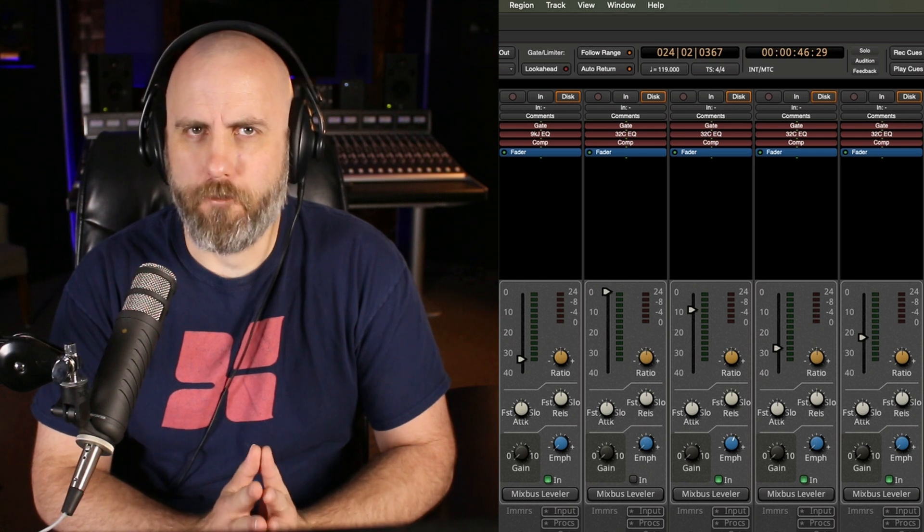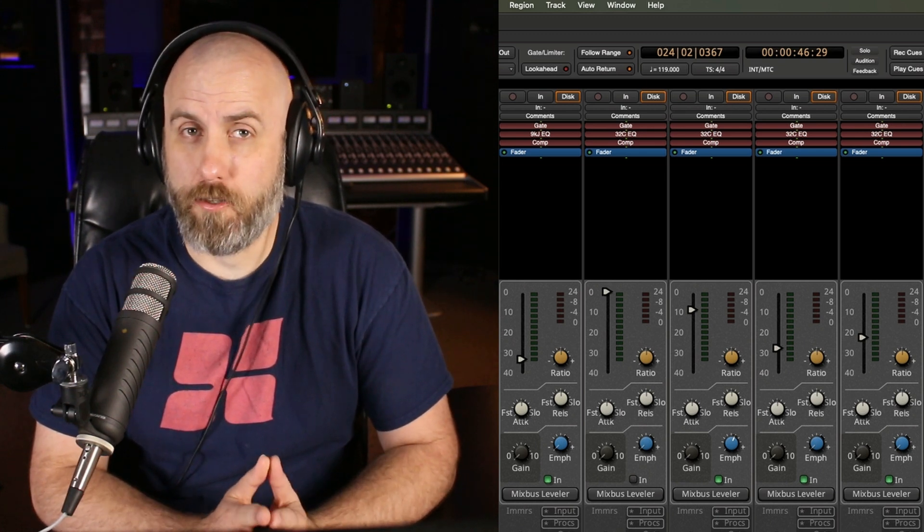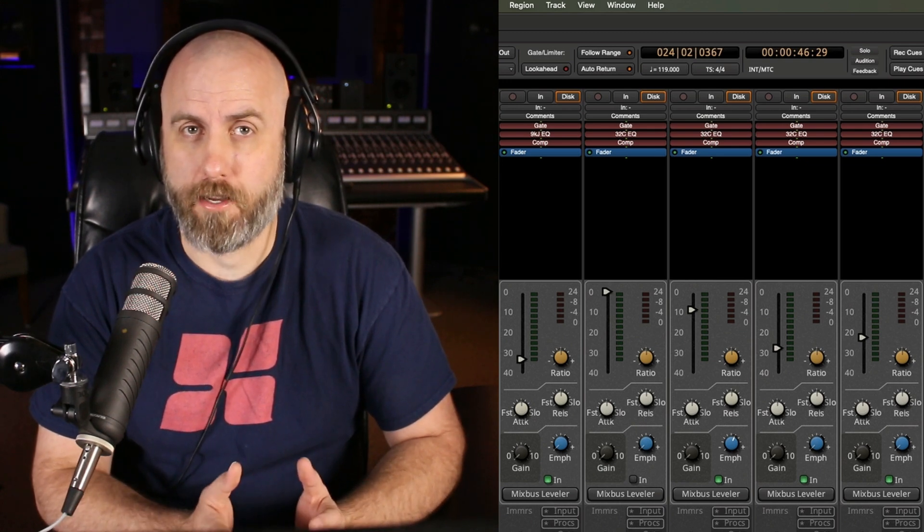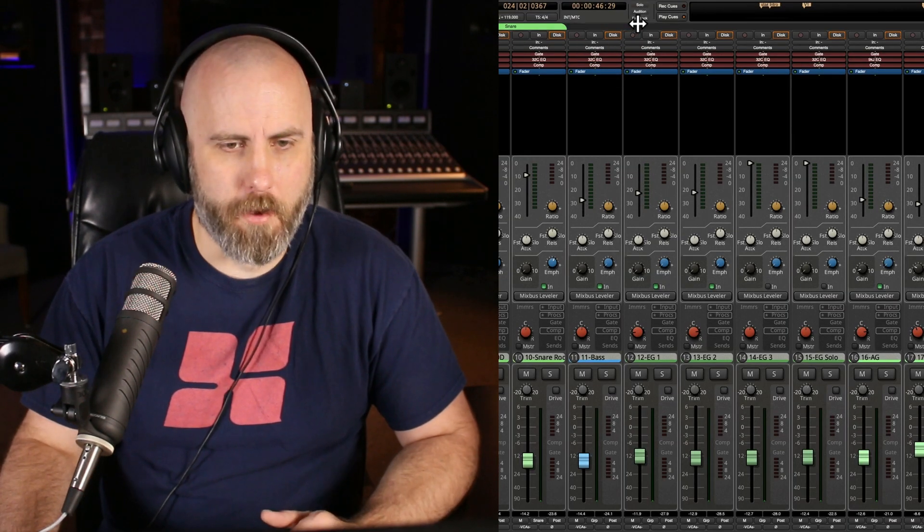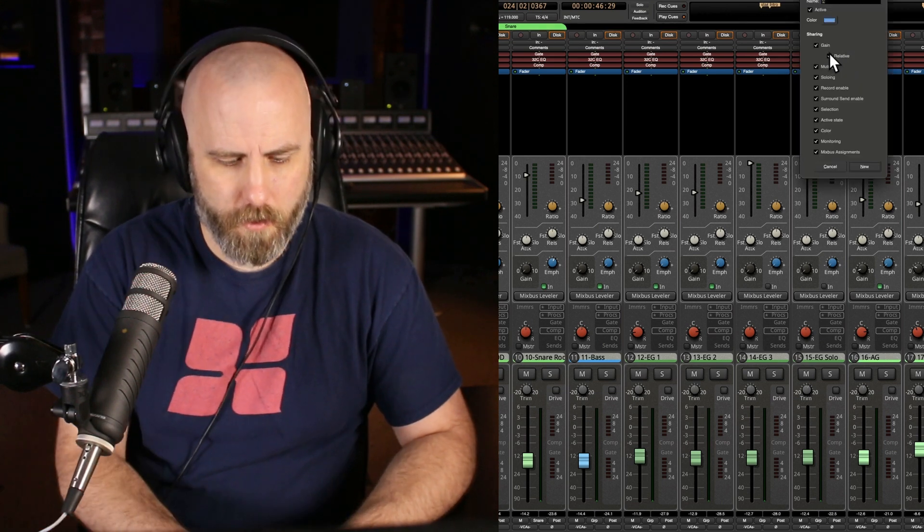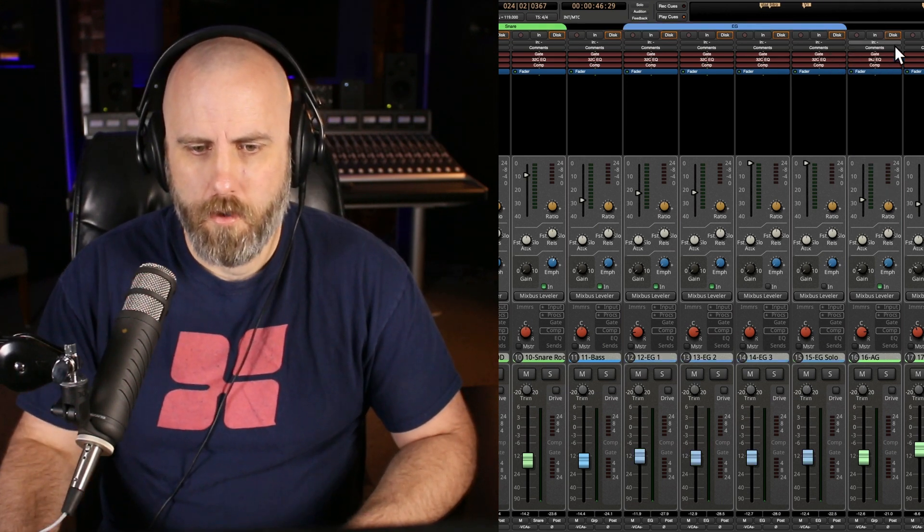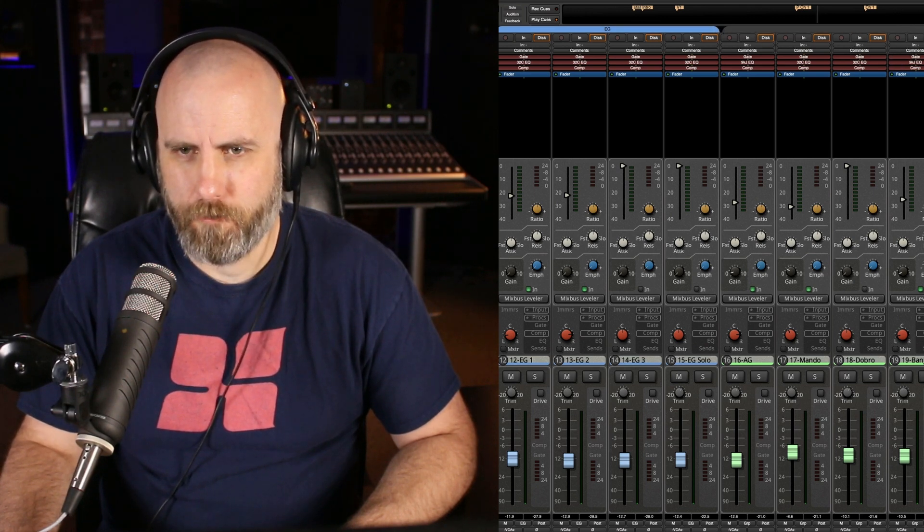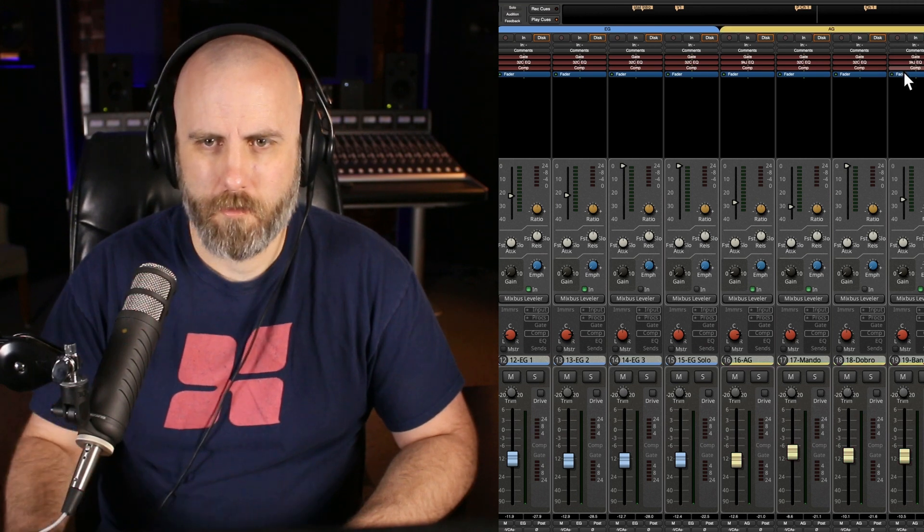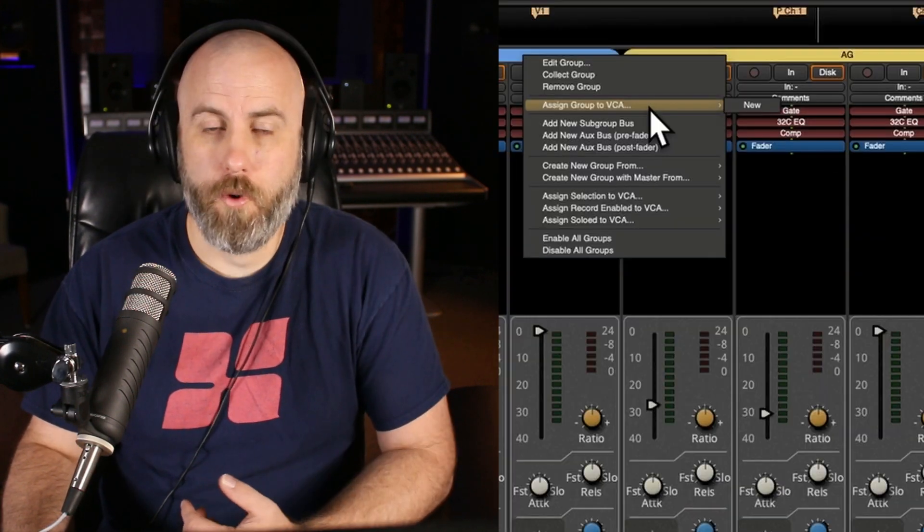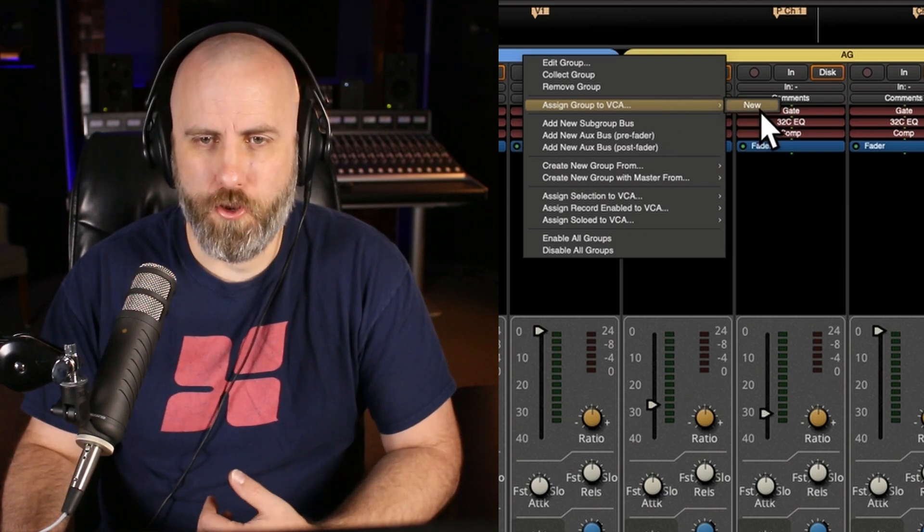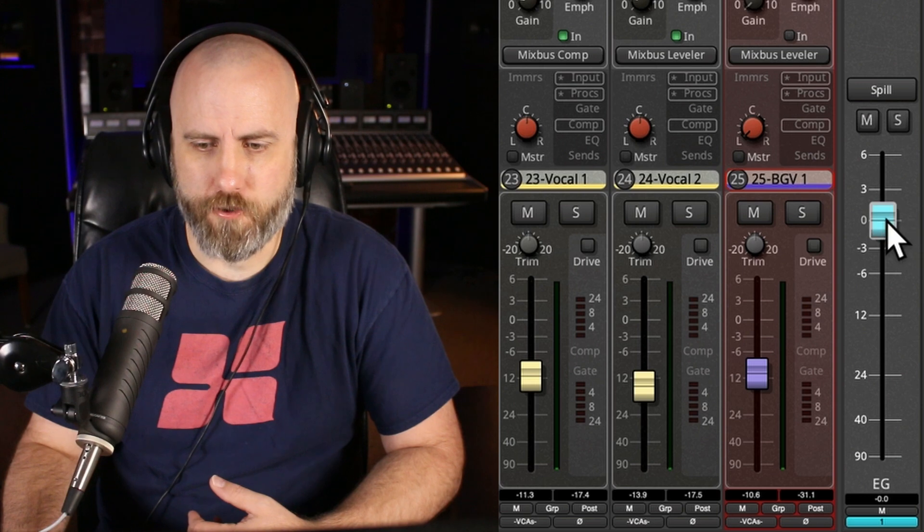This next tip is all about VCA faders, and this is one single fader that can control multiple different groups of tracks within your session. For example, I want to make a group out of these electric guitar tracks. And then let's make a group out of the acoustic instruments here. Now what we can do is actually right click on the group header, and we can assign a group to a VCA. You want to click on new.